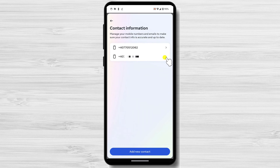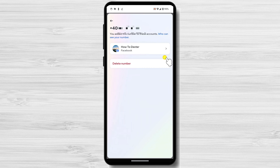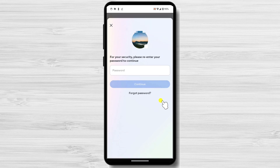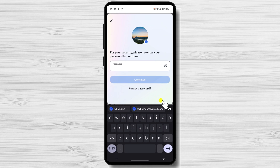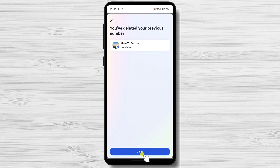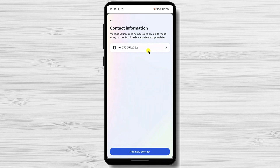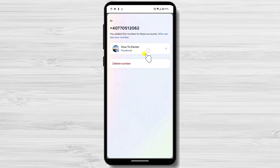Now tap on the old number and tap Delete Number. Confirm the action by tapping Delete. The final step is to write your password. After you write your password, tap Continue. You will receive a message that your previous number has been deleted. Tap Close. You will see now only your new number.